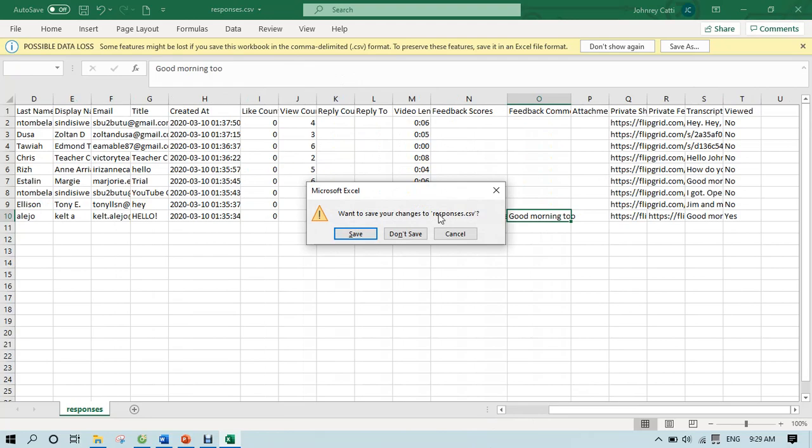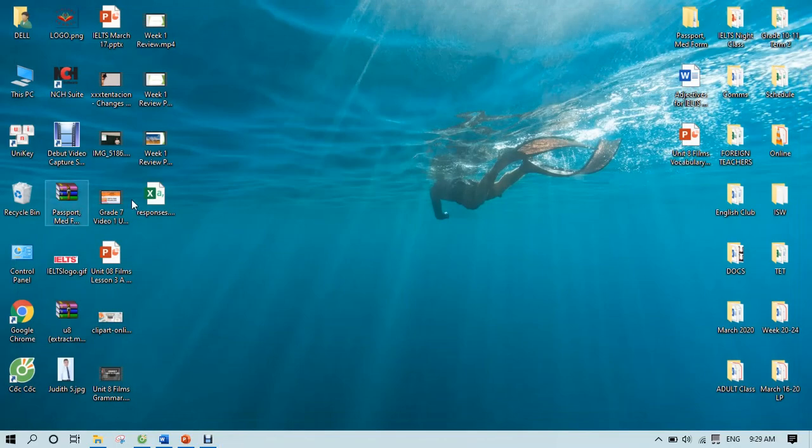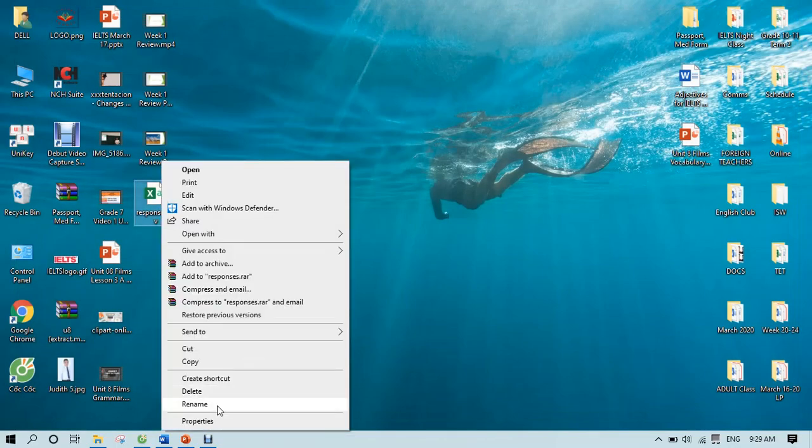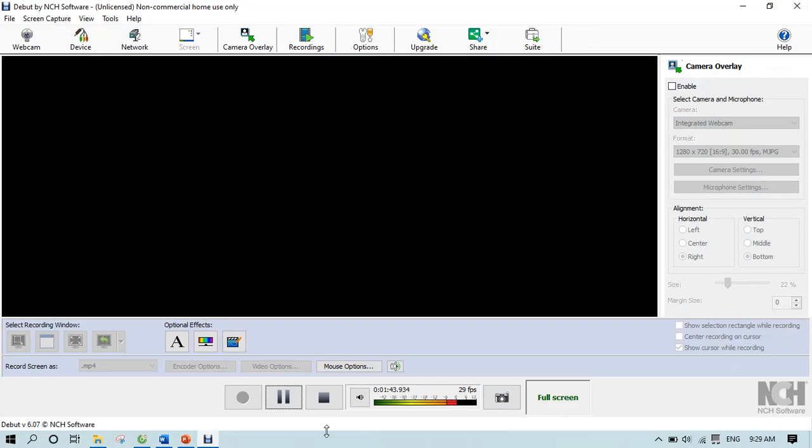And then what I want you to do is to, of course, rename it responses. Let's say smart world or smart start and then save it and send it to me.